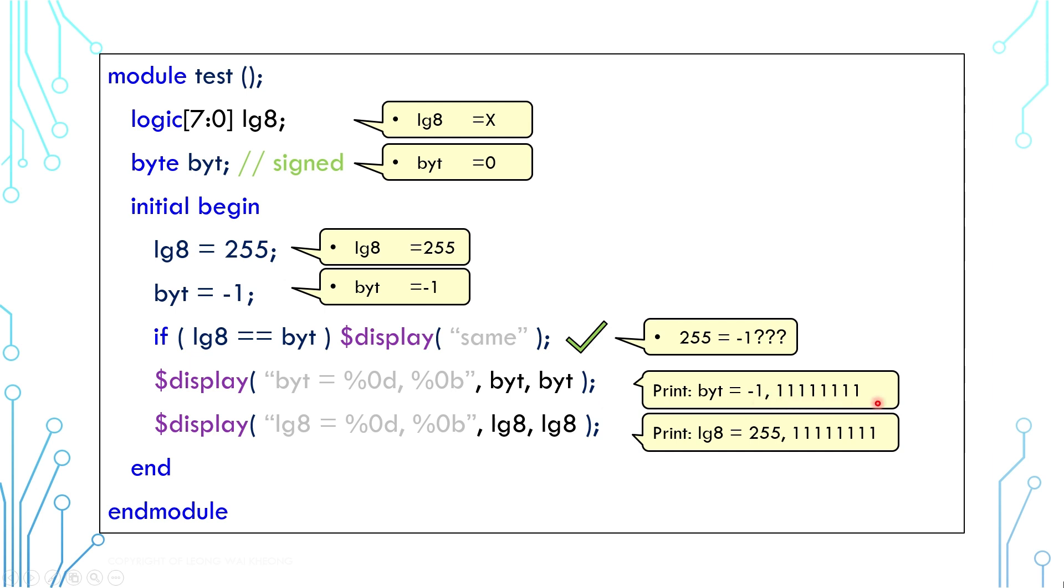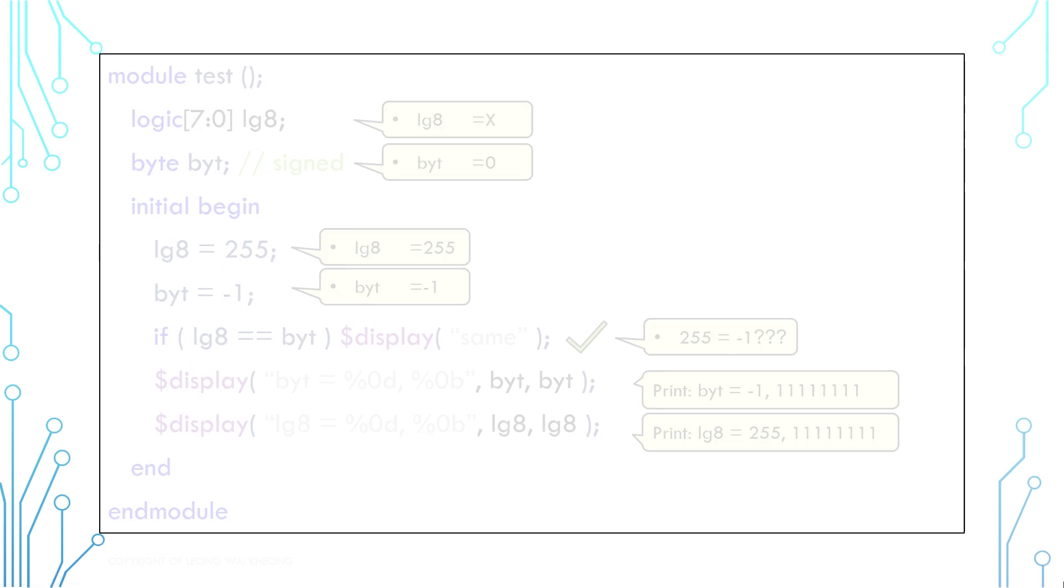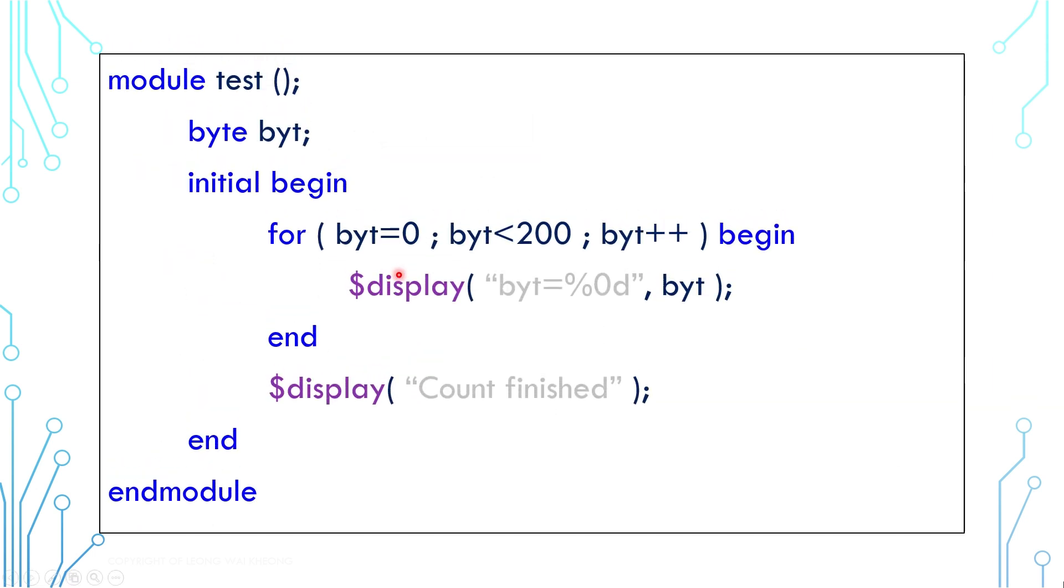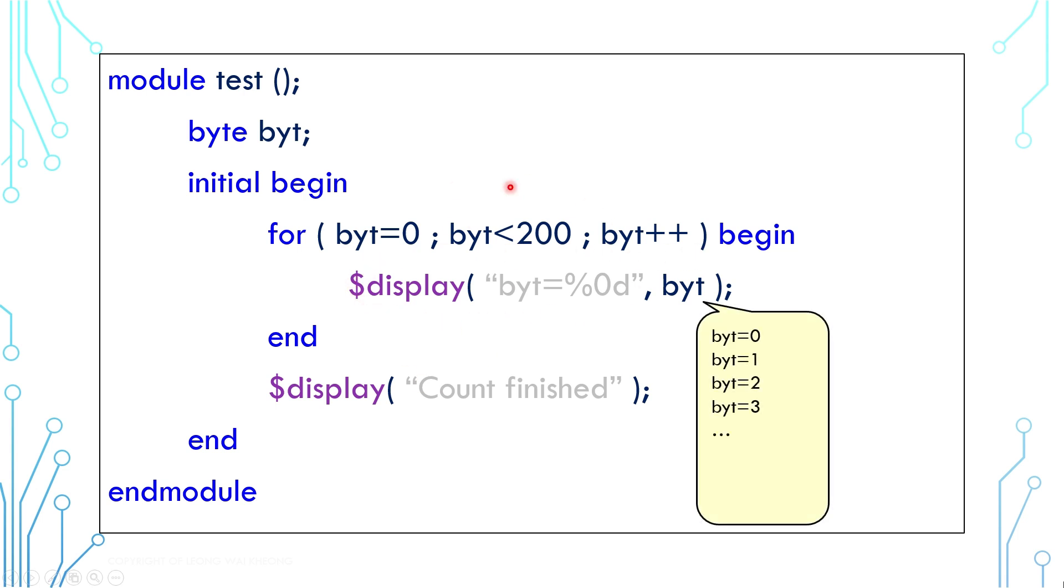One more example: this is a counter. It counts from 0 to 199 and prints out the number. Something is wrong. Do you know what it is?